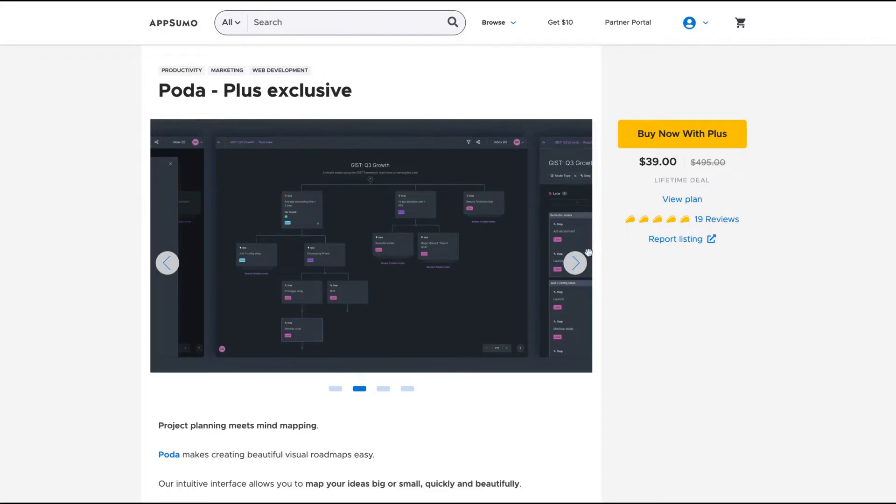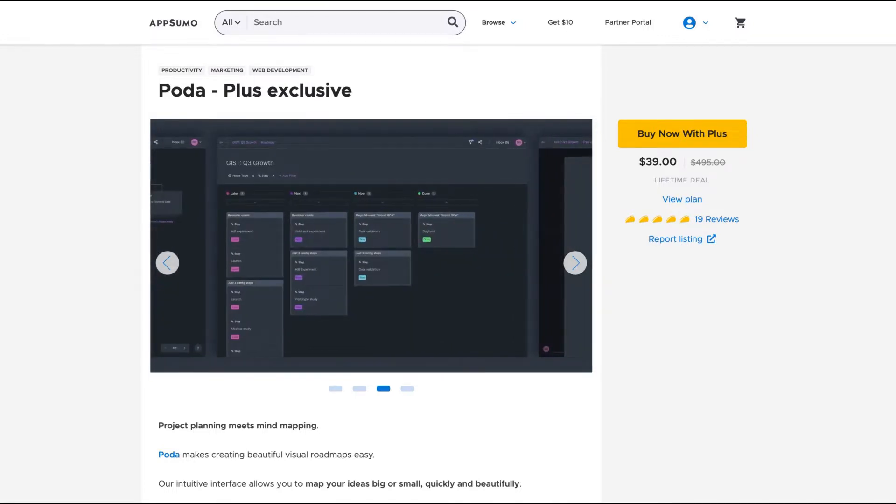Hello guys, Igor here doing one more AppSumo review. Today, analyzing Polda, a tool that now has an exclusive deal on AppSumo.